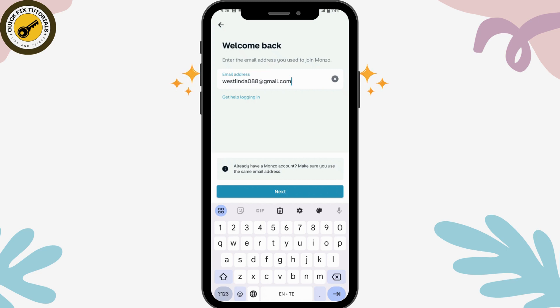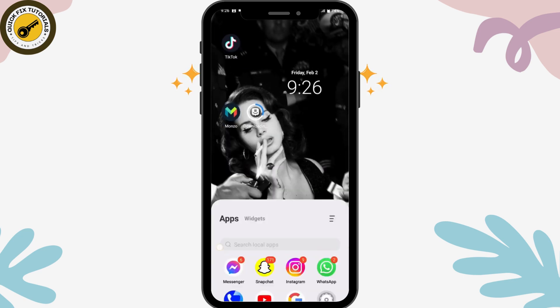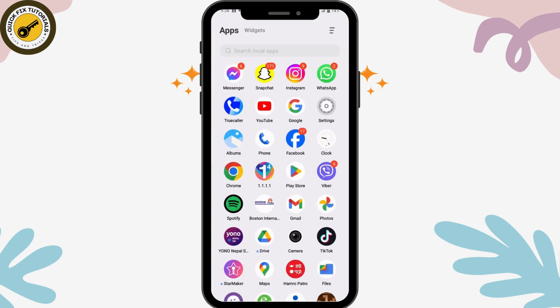After clicking on Login, if your credentials are correct — your email address and password — it will log you into your Monzo mobile banking account. That's it! If you have any questions, feel free to comment below. Thanks for watching.